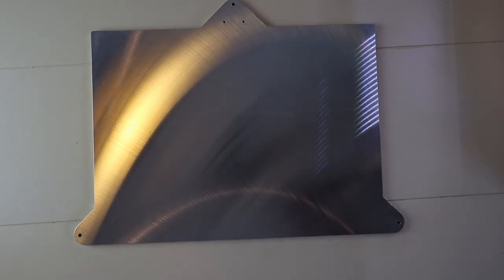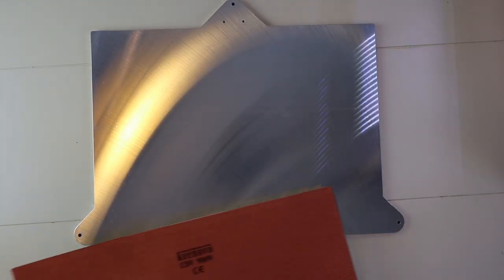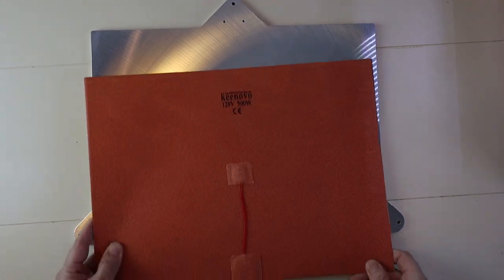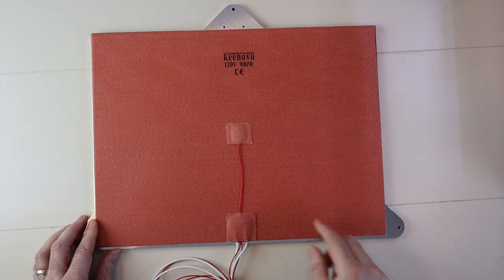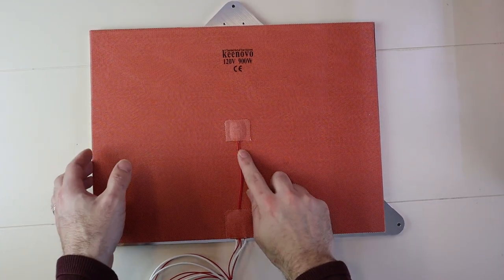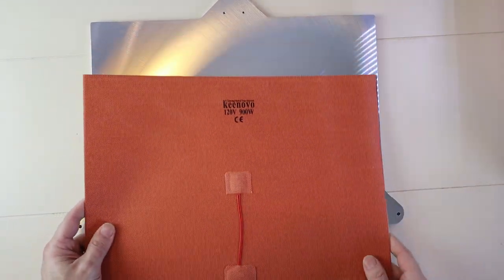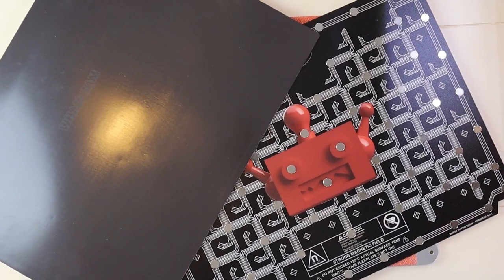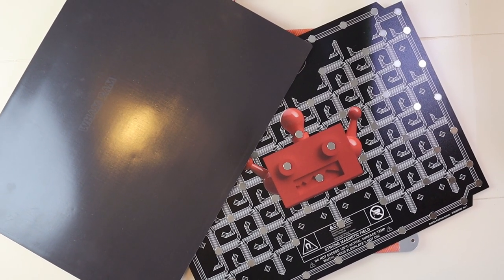I'll be using a MIC6 aluminum plate sourced from 3D Fused, a 120 volt AC silicone heating pad from Keenovo, and flex plate systems from both Buildtek and Wham Bam.